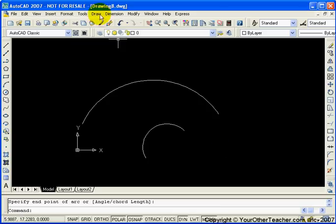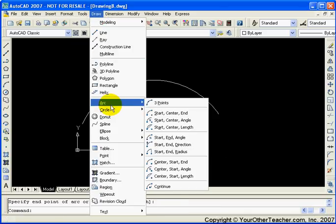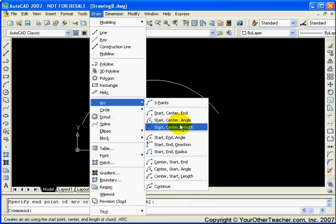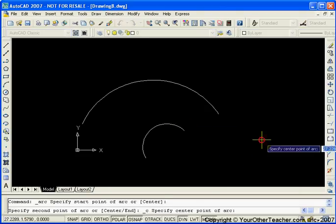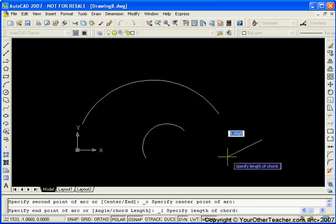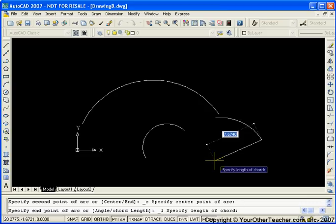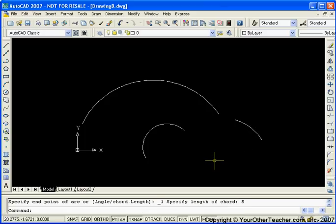Okay, let's pick another one. Start, center, and length. So start point, center point, and then the length. Now the length that they're referring to is what they call the chord length. And the chord length is the distance, the straight line distance between the start of the arc and the end of the arc. And so let's just type in a value, let's say five. And there it is. Start, end, and a length of five.